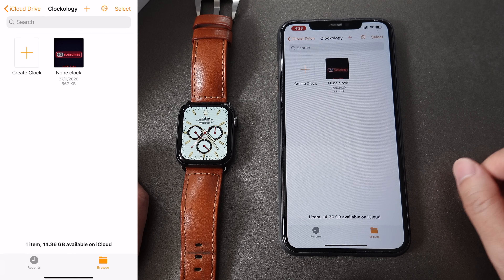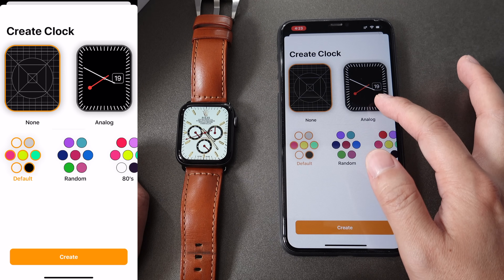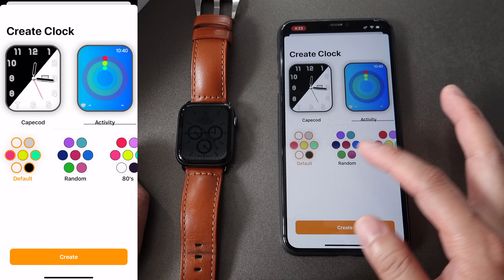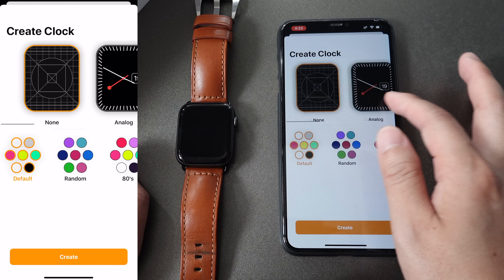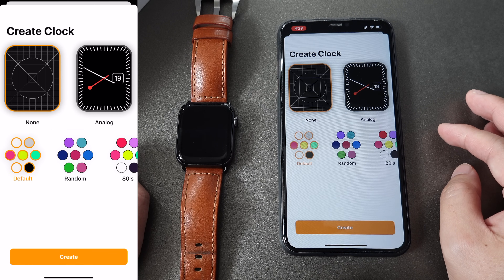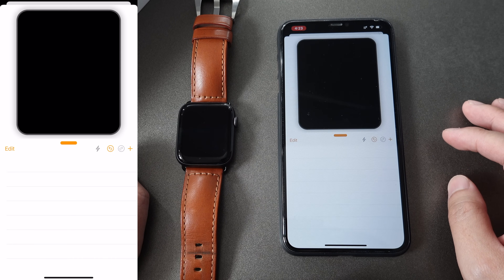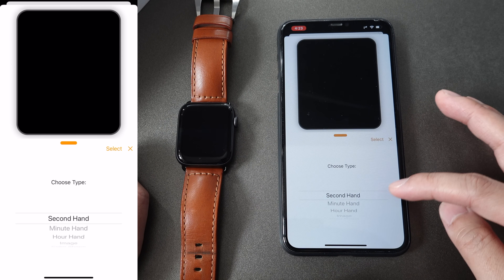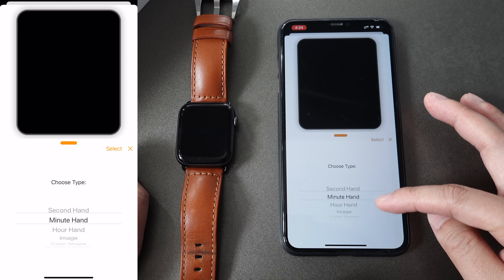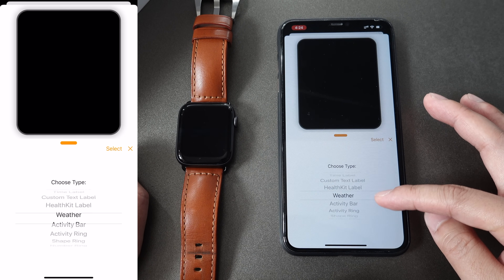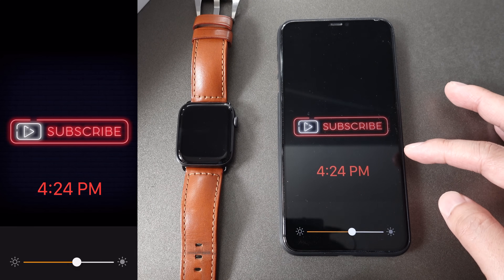Other than downloading watch faces from the Facebook group, you can actually create your own clock. There are a few templates you can choose from. You can choose different colors, and if you want to create a new one from scratch, you can select that option and then create. This watch face was created by me.